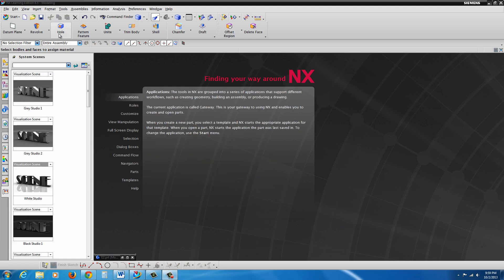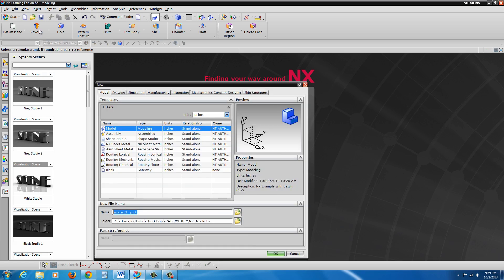Exercise 1, NX 8.5. Begin with going with the new part file. We're going to go ahead and make sure model is selected. Name this one capital E1 and put it in the directory where you know you can locate it by just clicking on that button and OK.